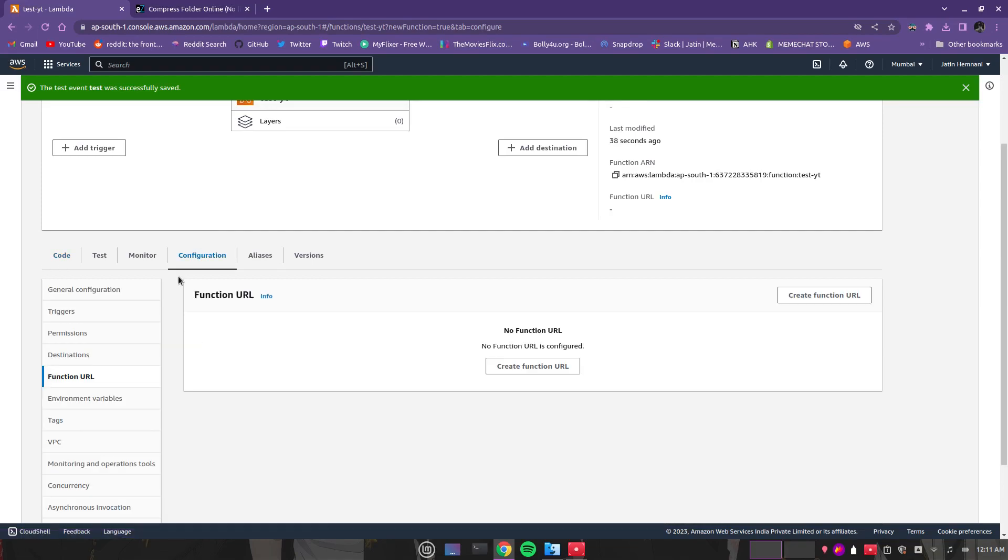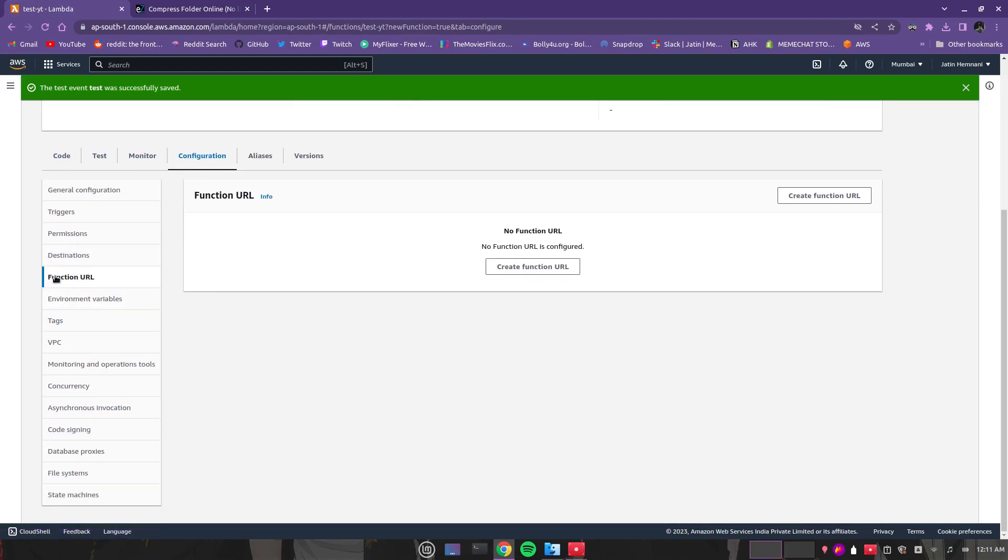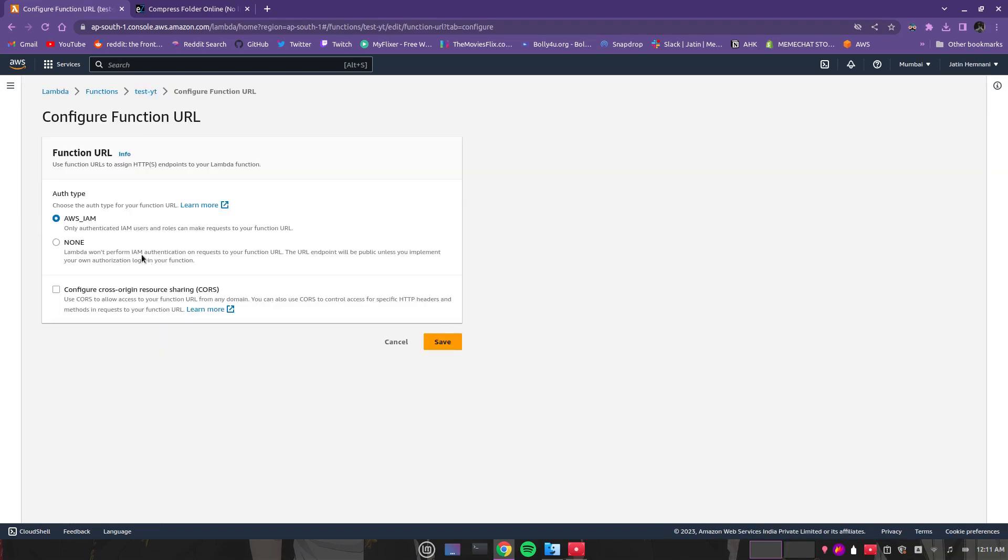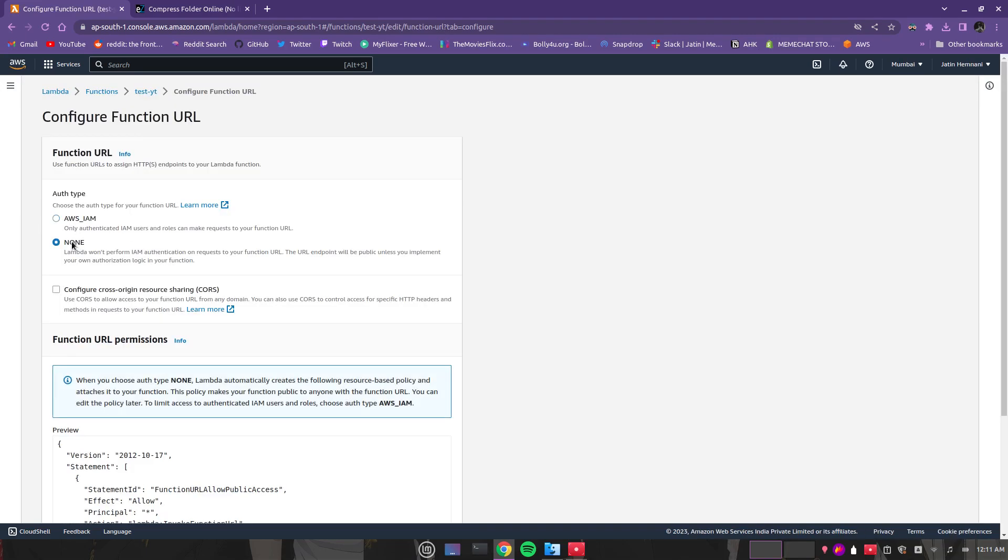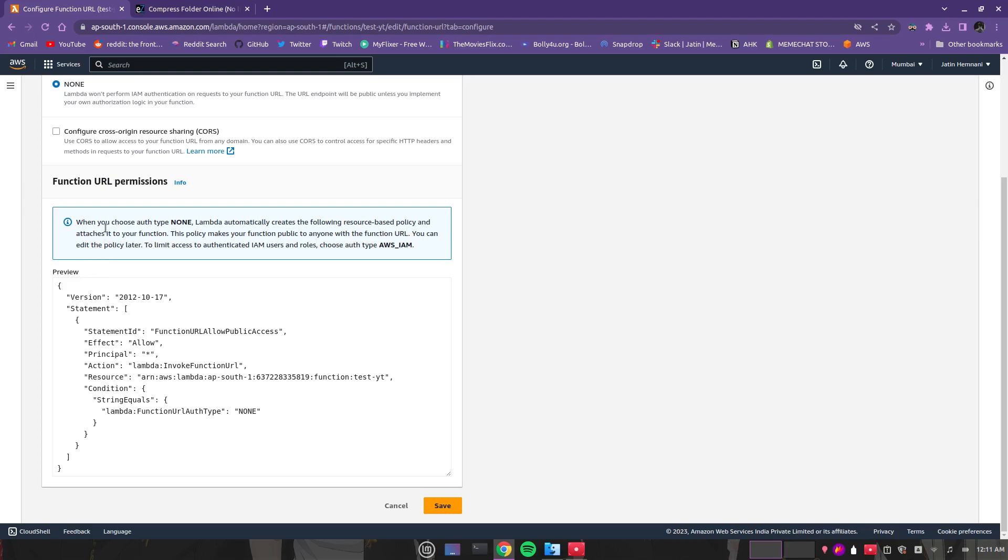You can go to configuration, then function URL. Here you can click on create function URL and choose this as none, then create.